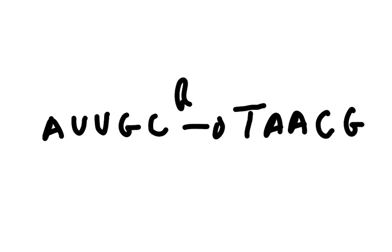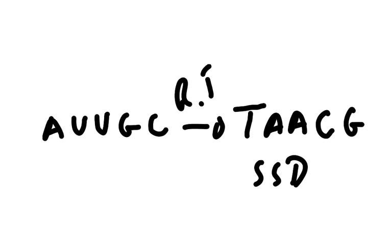And that is by applying your reverse transcriptase enzyme. Now this, obviously, is single-stranded DNA. So to make it into something useful, we need to make it into double-stranded DNA.